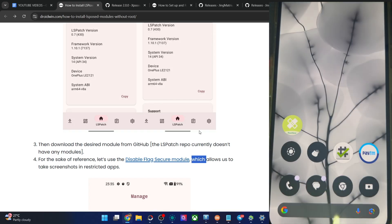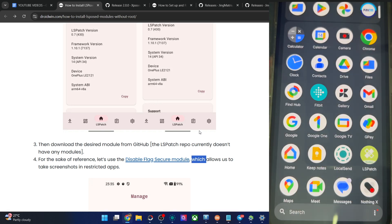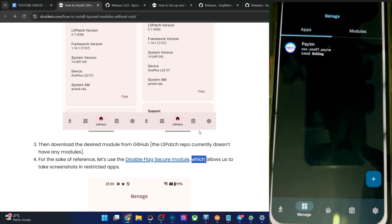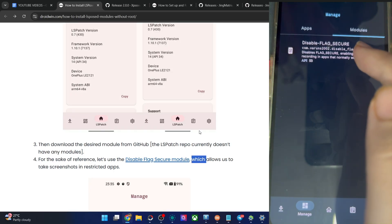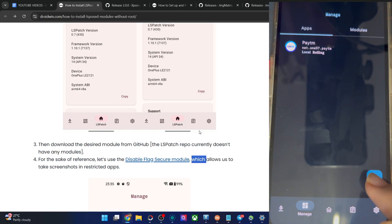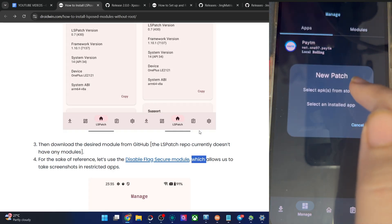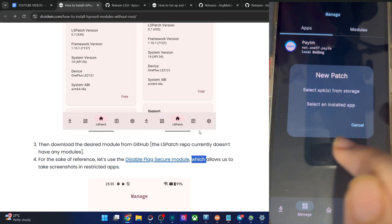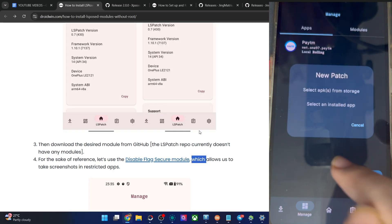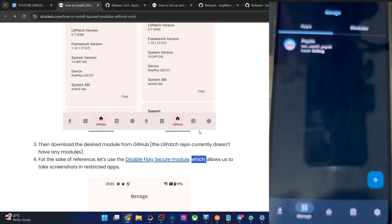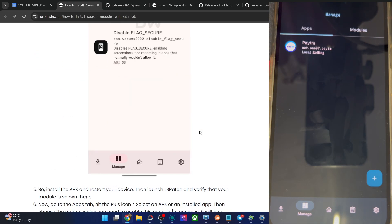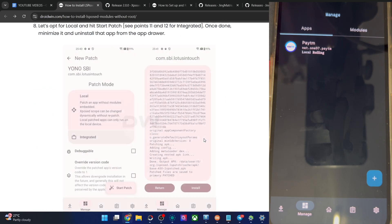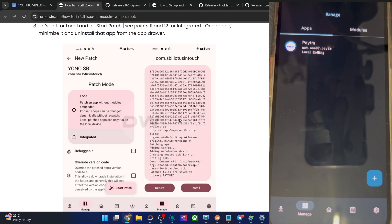So guys, the steps are quite simple. First, you have to install the Shizuku app. Then install the LSPatch. Then flash the module, which is the disable flag secure. After that, choose the app from here. Tap on the plus icon, choose the app. Either the APK file or the app. In our case, we are using the installed app. As you could see, we choose the Paytm app. After that, you have to choose the module scope, which in our case we are using the local one. You could choose either the local or the integrated. For now, we choose the local. Then tap on it, start patch. You will now get a patched APK file.